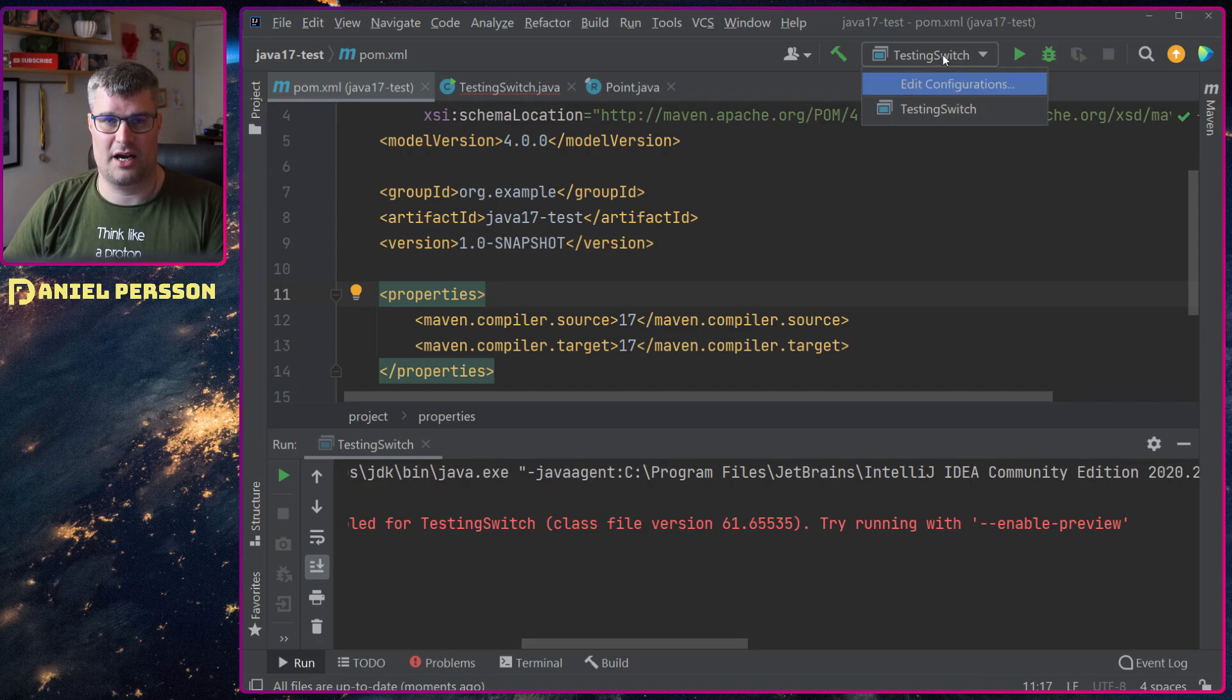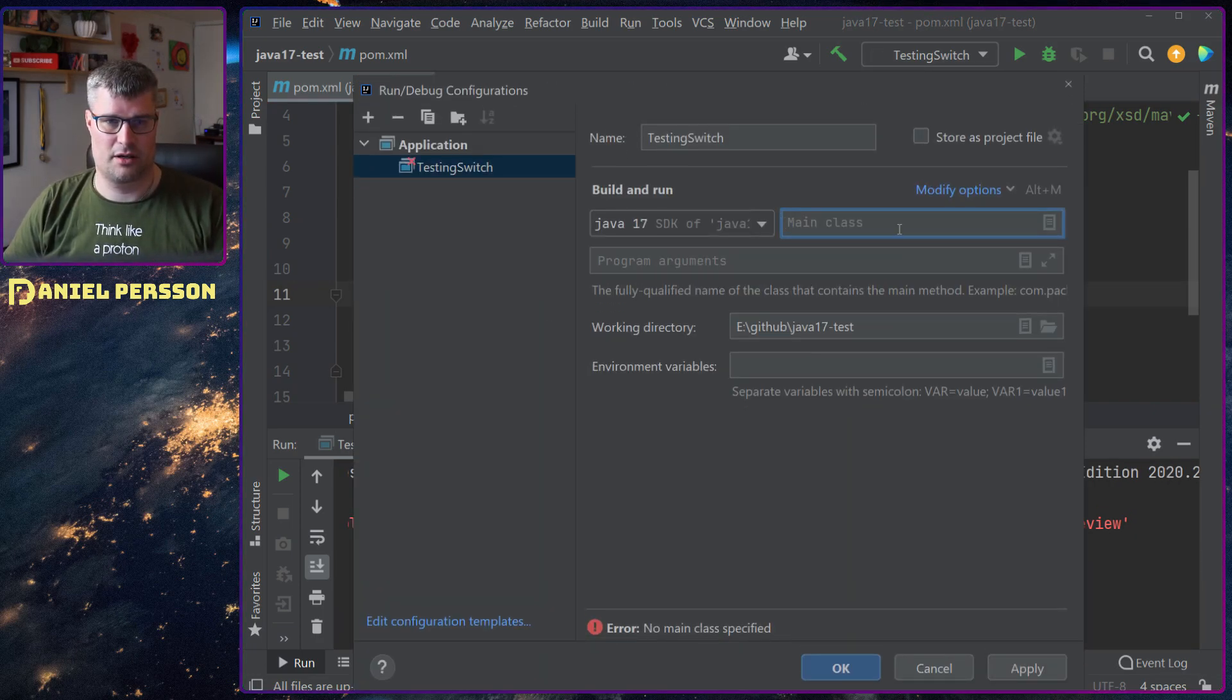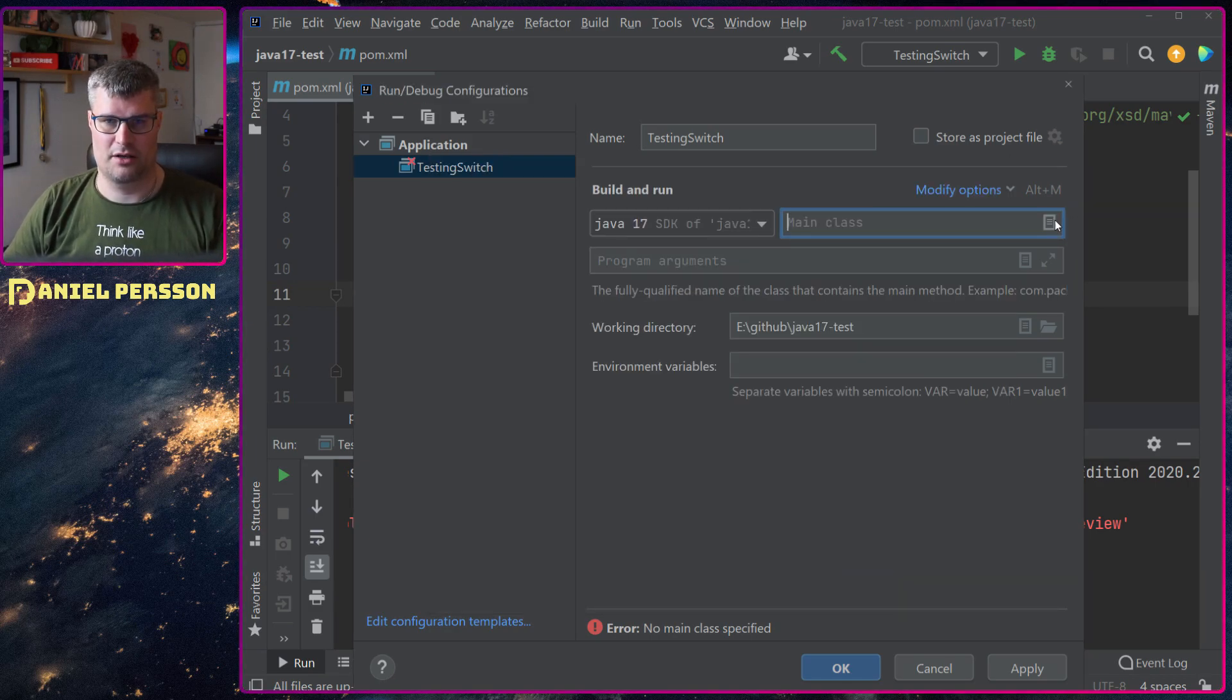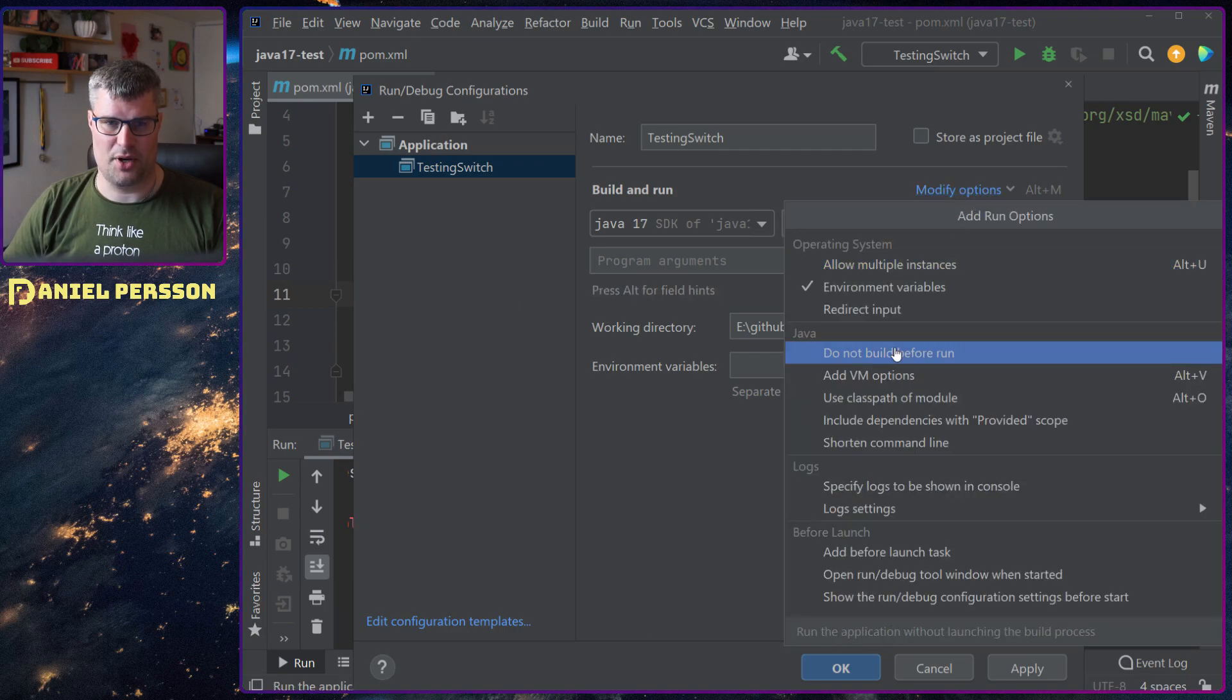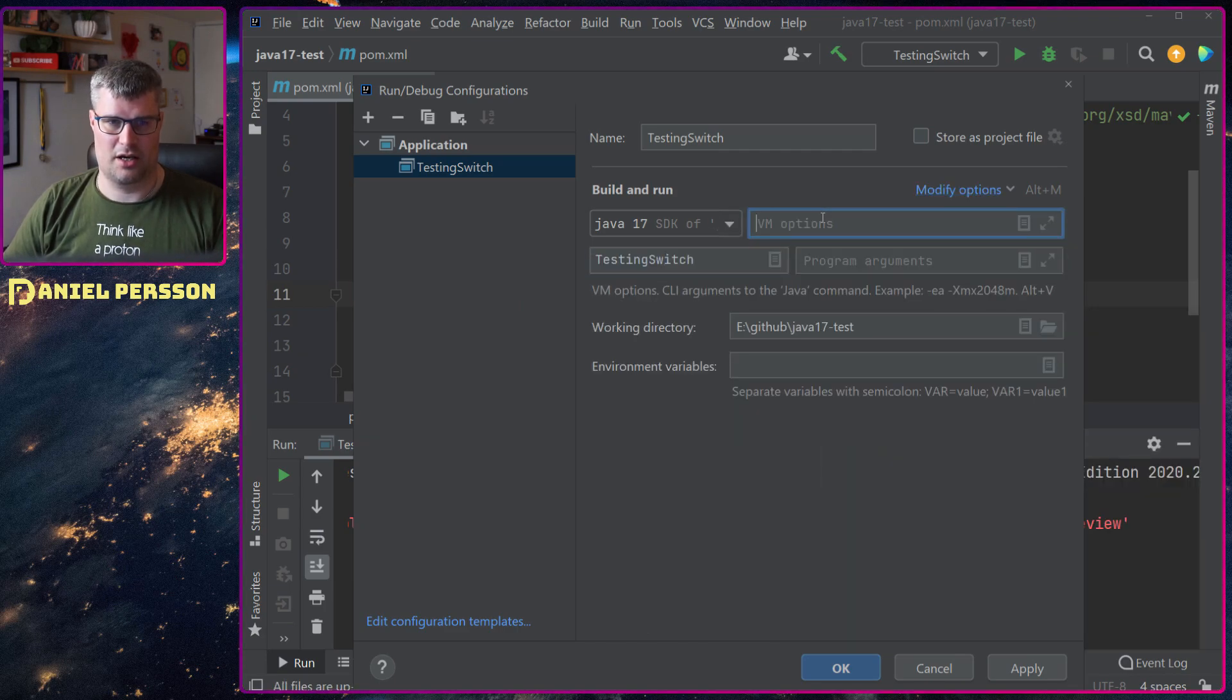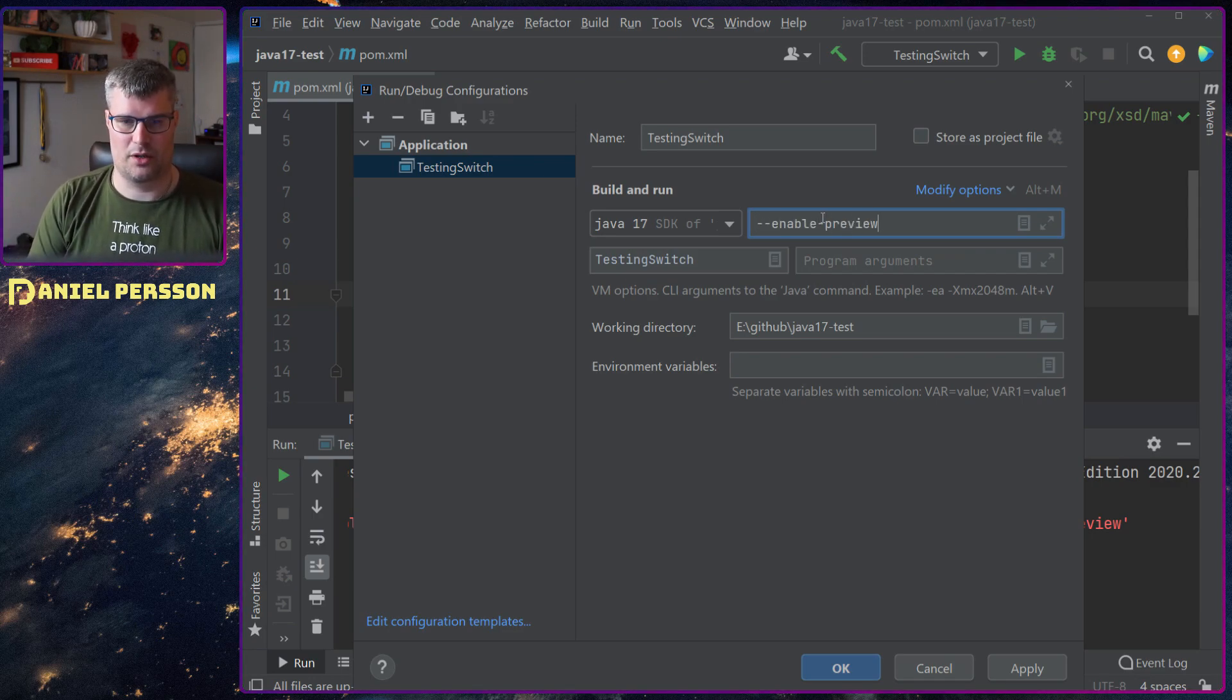So I actually needed to have it in both places. So I added it in both. So add VM options, enable preview. Perhaps I needed to have them in both places for some reason.